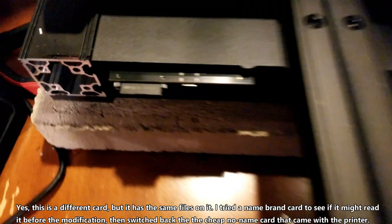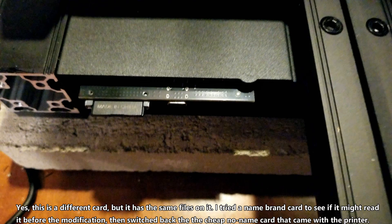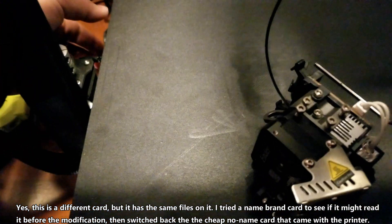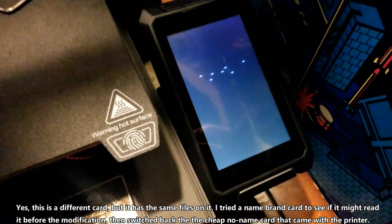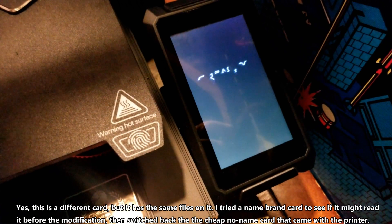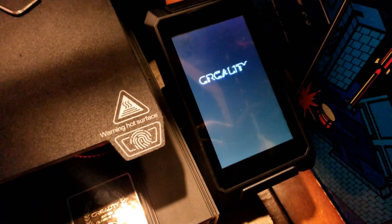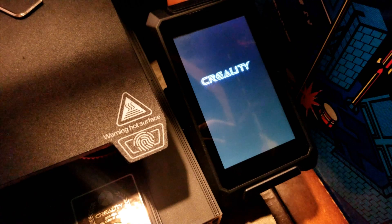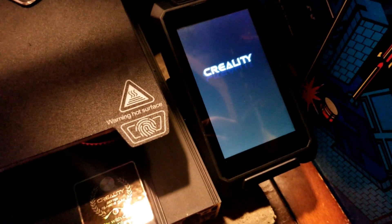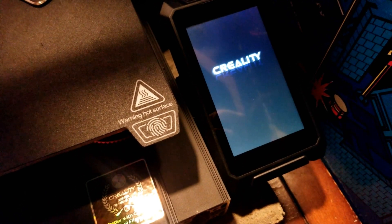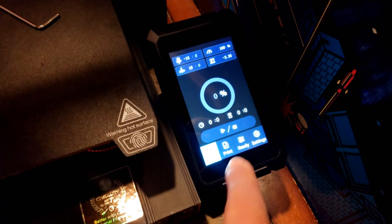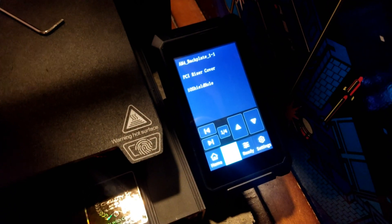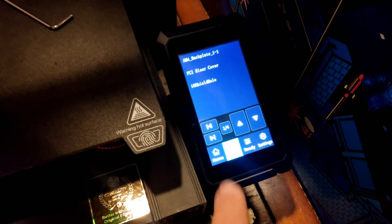All right. So as you can see, the SD card is in place now. And if I flip the switch, it boots as normal. And if I hit the print button, you can now see the G-code on there.